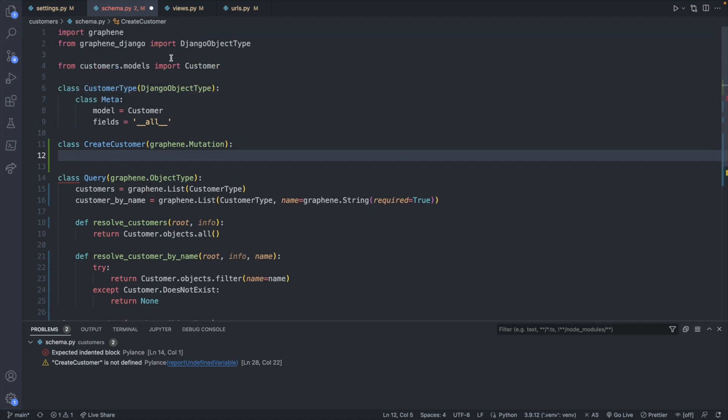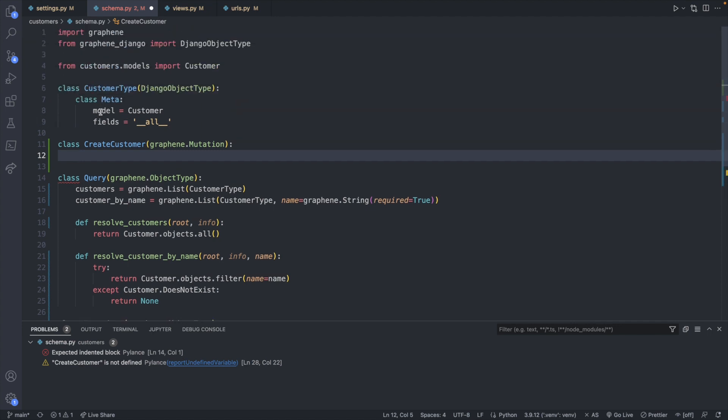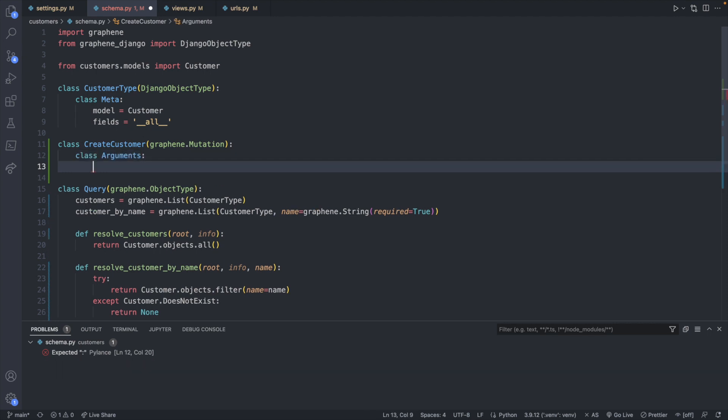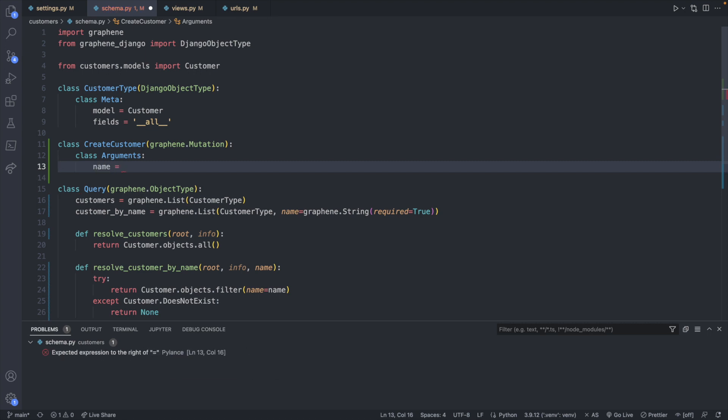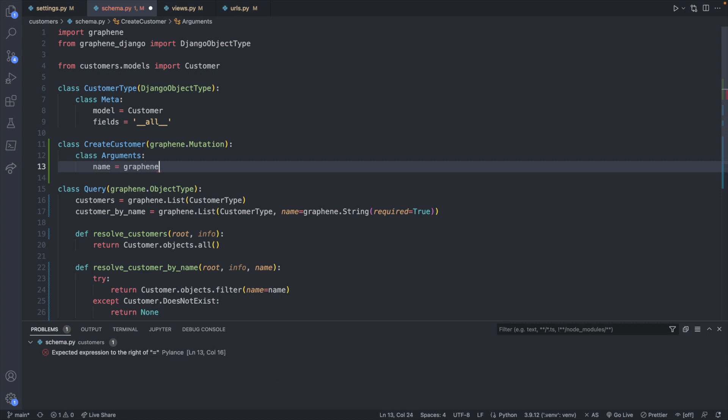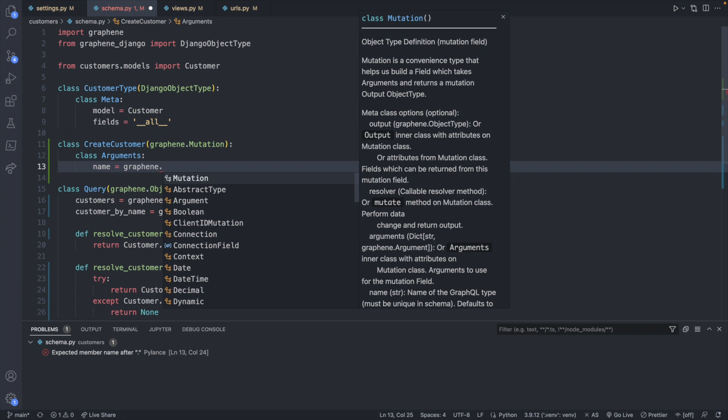However, this one is going to be called Arguments. And this is the data that is expected in order to create a new customer. And these are going to be against graphene types. So string, and industry is graphene.string as well.